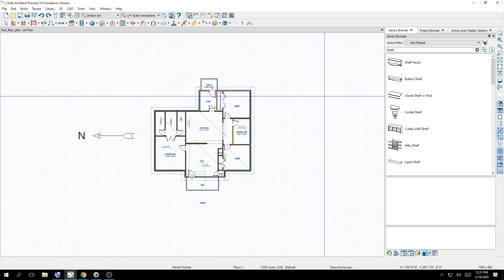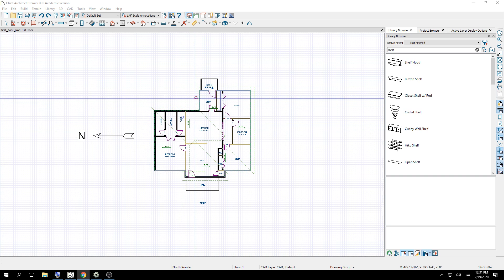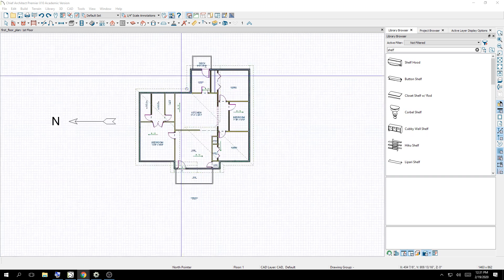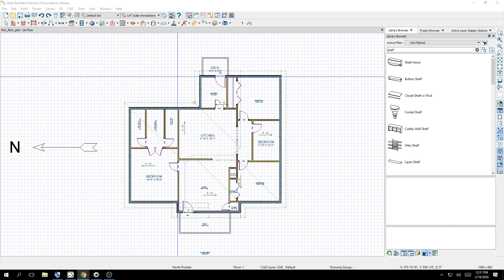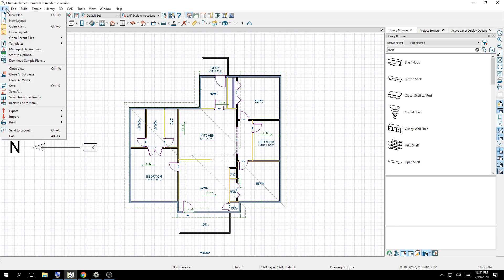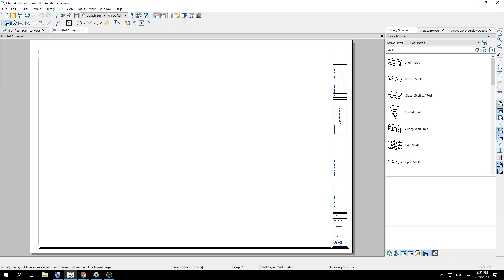So moving forward, we are going to create a layout. And everybody, if you want to follow along, I'm going to go slow enough where I think you can do this. All you have to do is hit File, New Layout. We're going to leave this as a size A sheet. And this is A1, meaning it's the first.